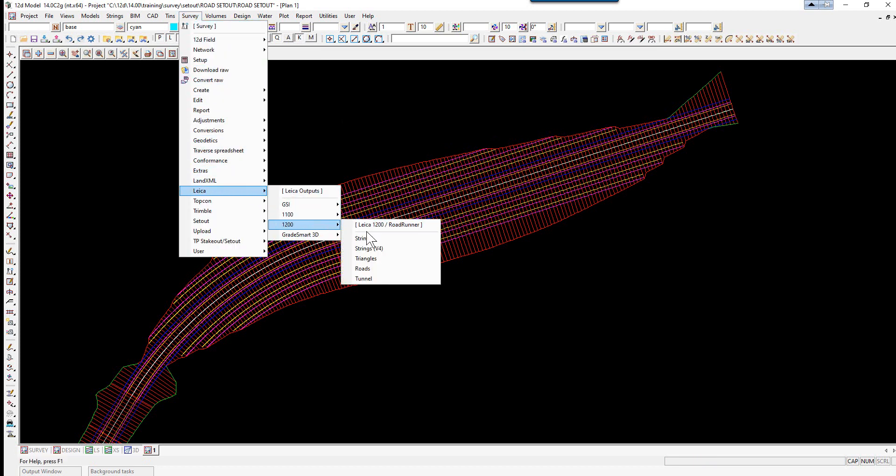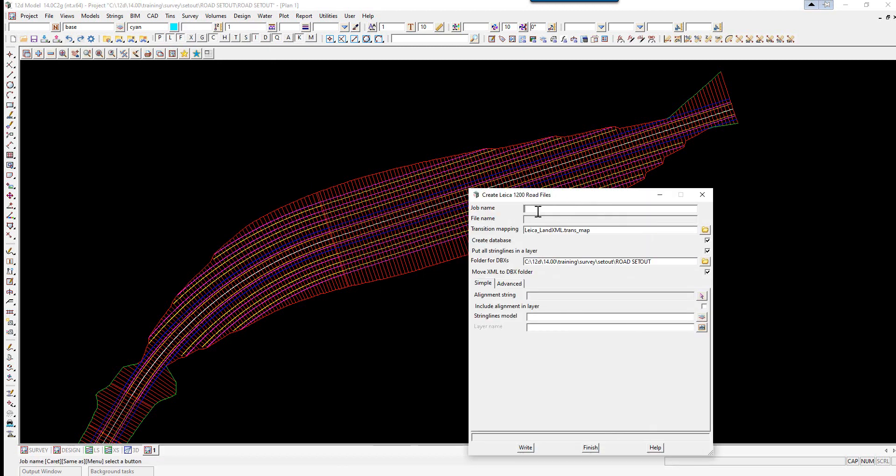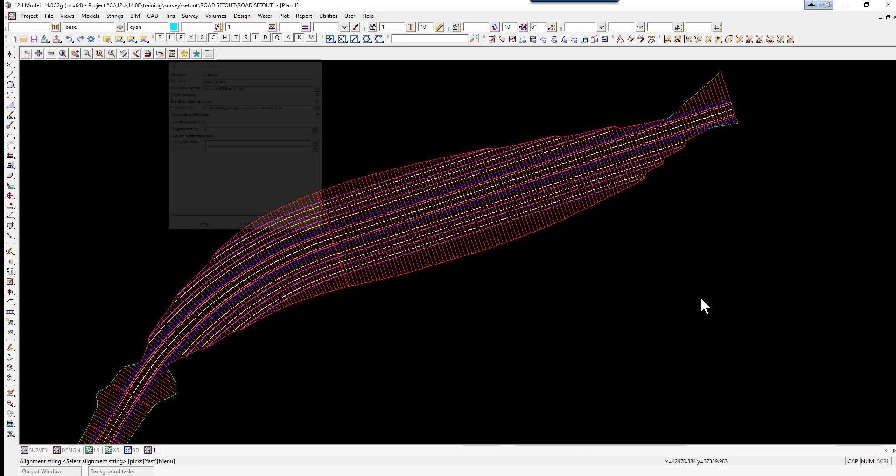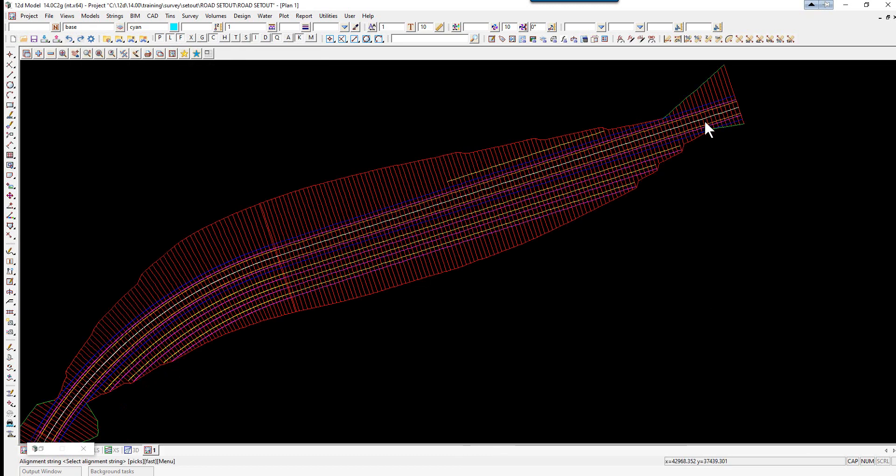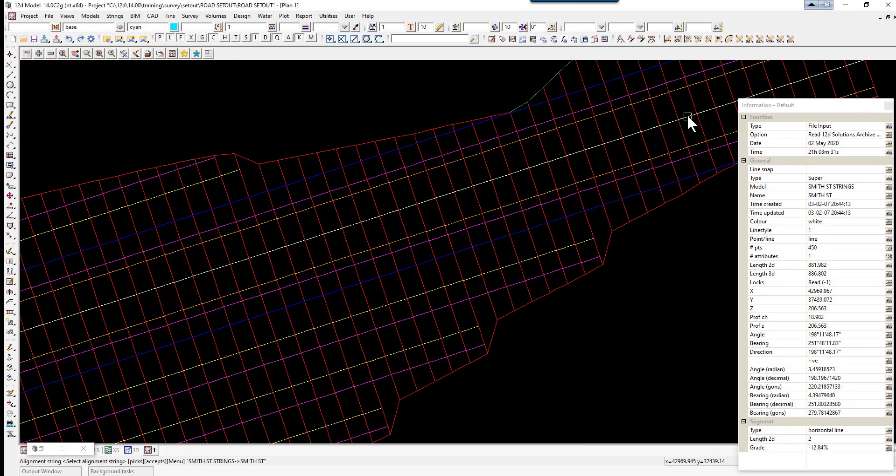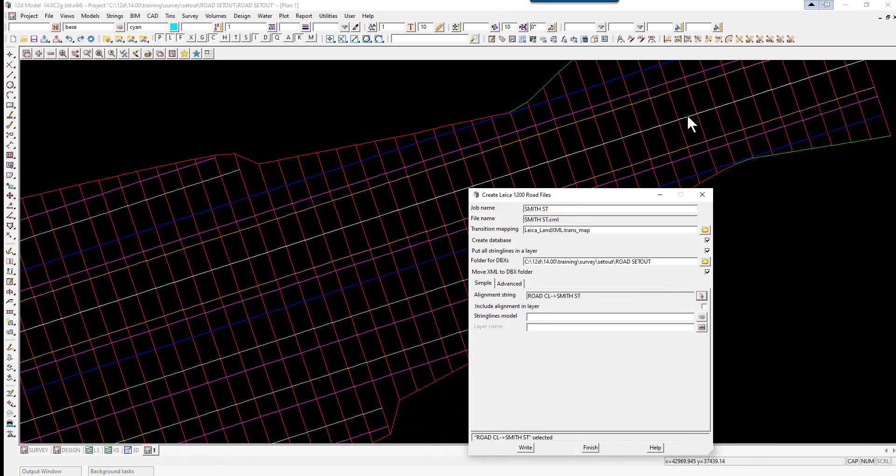Leica 1200 Roads. We can give the job a name and select the alignment string by simply clicking on alignment string and then pick until you actually pick the alignment string and accept. We can pick the string line models.